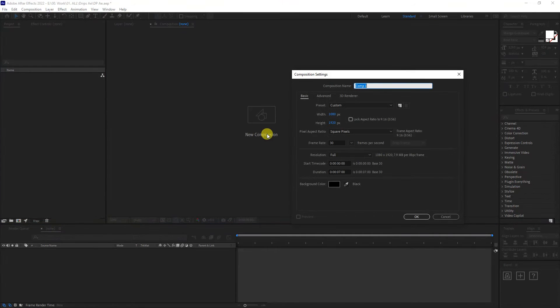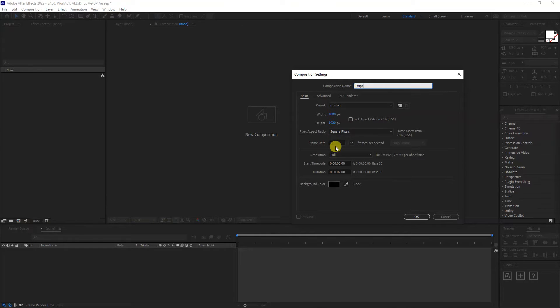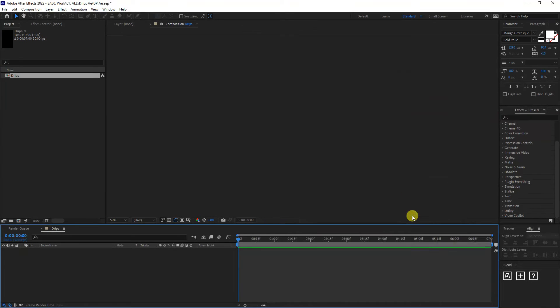First thing, click on the composition, going to go and type drips. You're going to go with 1080 height 1920. Going to go with 7 seconds, 30 frames per second, black background, click OK.